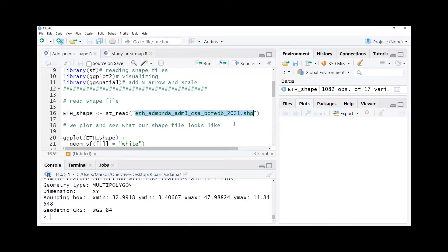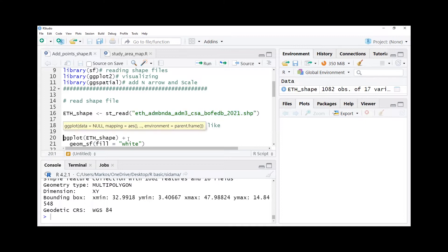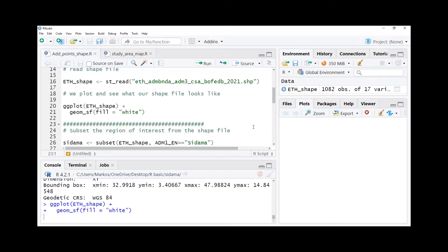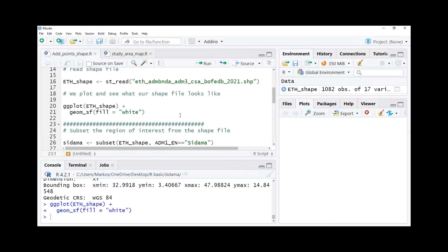Then we plot and see what our shape file looks like, whether it is rightly read into the environment or it has some sort of maybe artifacts or any other problems to check out.